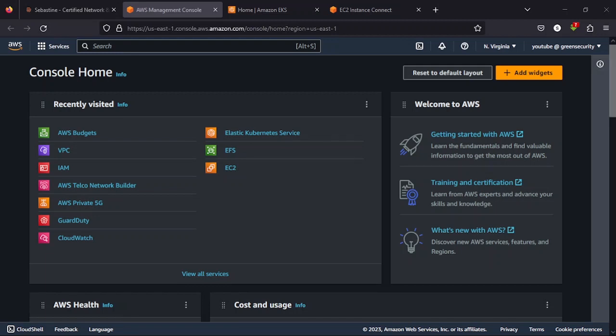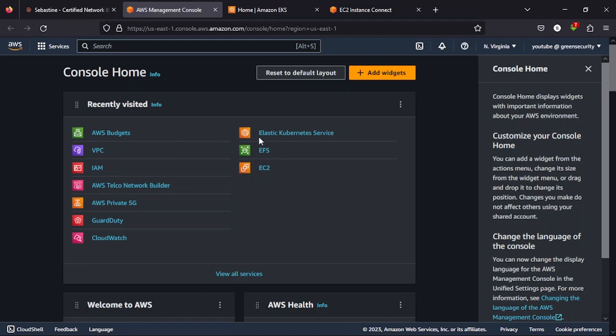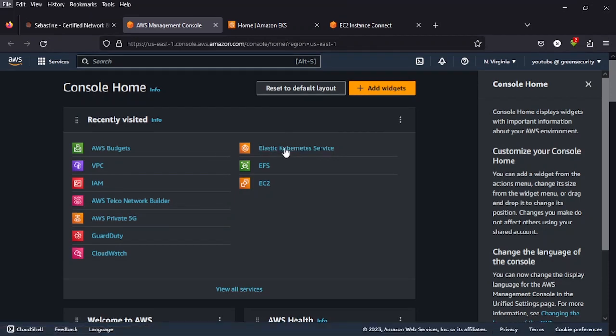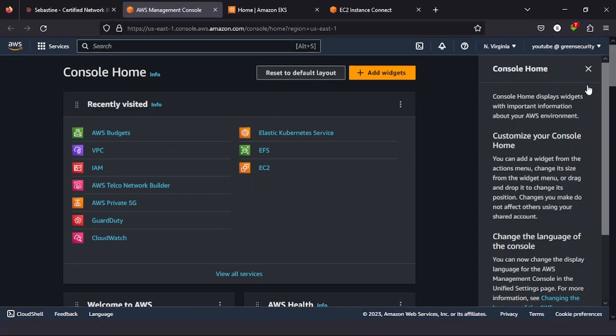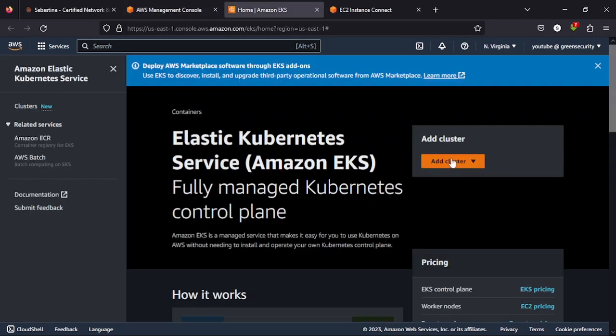Going straight into the video, I want you to click on EKS Elastic Kubernetes Service. If you don't have that, just type EKS in the search bar and open that. Now once that is open, you click on add cluster, create.